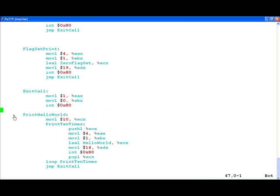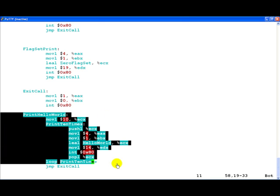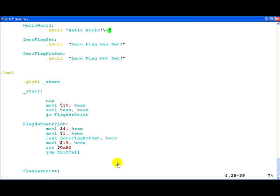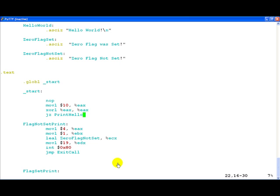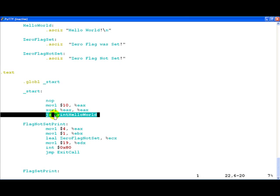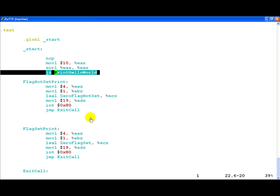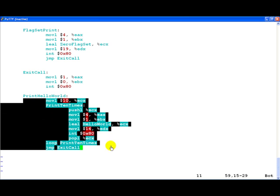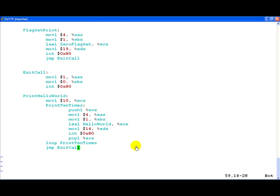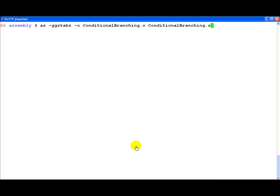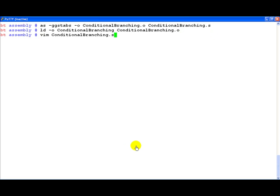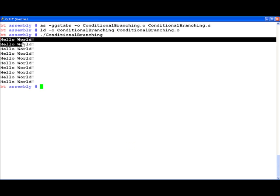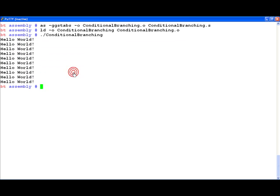So now let us look at the print hello world and see how we can print this. Let us go up here and let us go ahead and change this to print hello world. So now what will happen is our instruction leads to a zero flag being set. JZ is true because of which print hello world is called. Print hello world goes ahead and prints the hello world string 10 times onto STD out. Let us assemble the program. Let us link it and then run it.